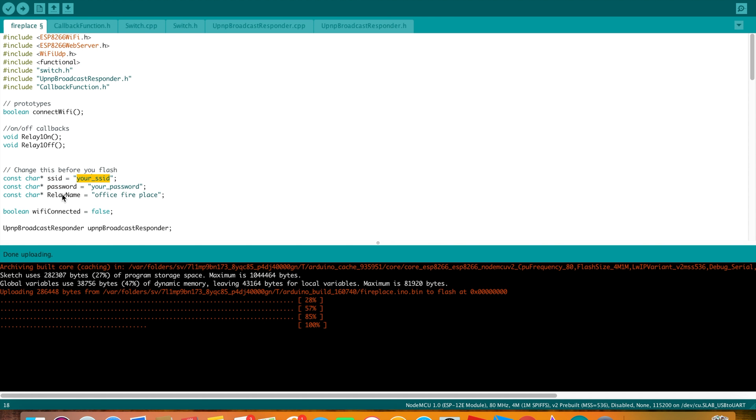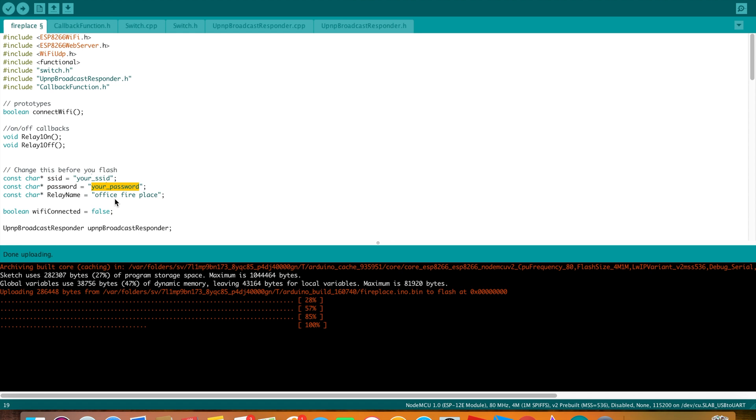The only changes you should need to make to this script are these three lines right here. This is where you enter your Wi-Fi settings. You'll put the name of your Wi-Fi network here, your Wi-Fi password here. And whatever you want to refer to your fireplace as to Alexa, you'll put here. In my case, it's Office Fireplace.